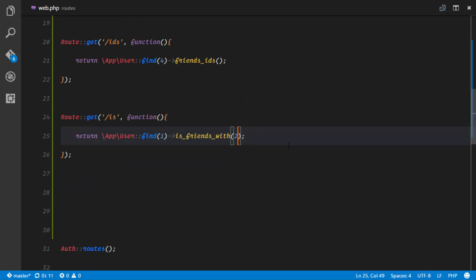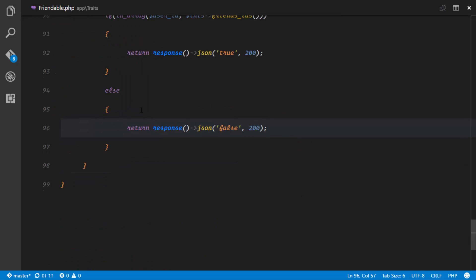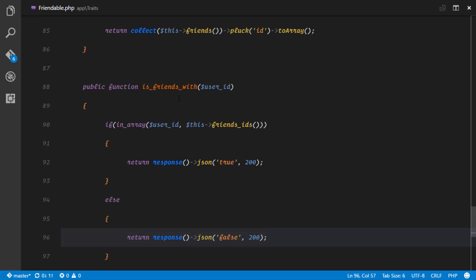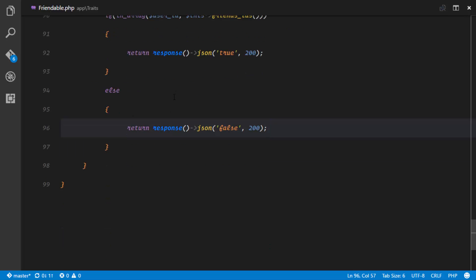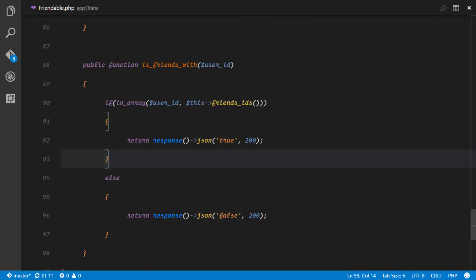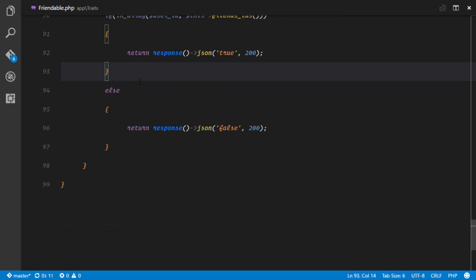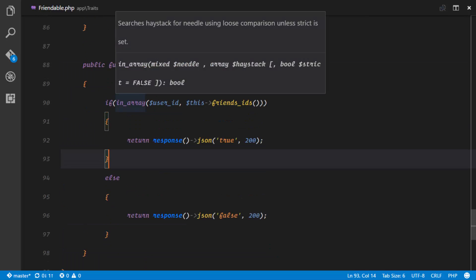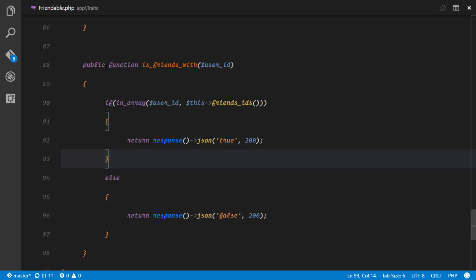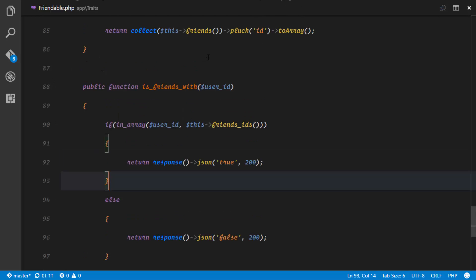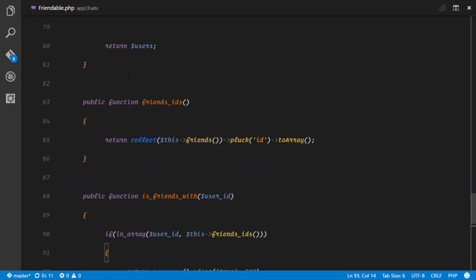So that's the is_friends_with method — we can check if a user is friends with another. Another method we might want to implement is has_pending_requests_from, to check if a user has a pending request from a particular user.